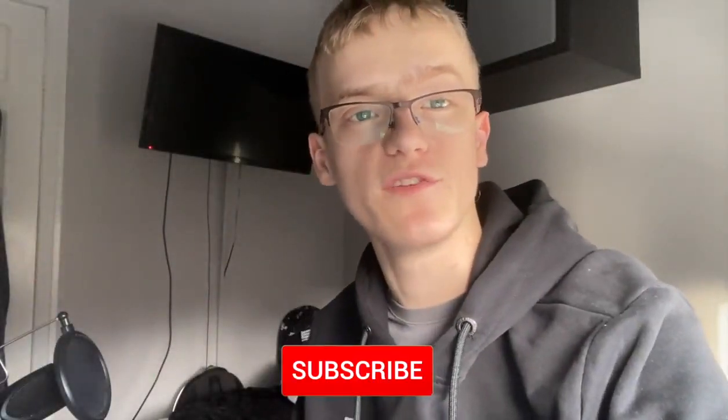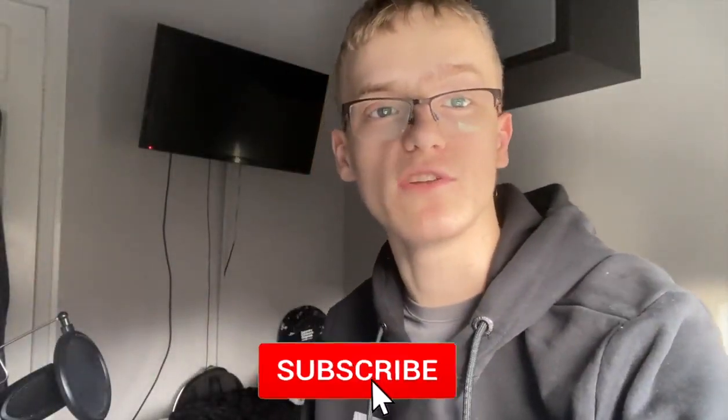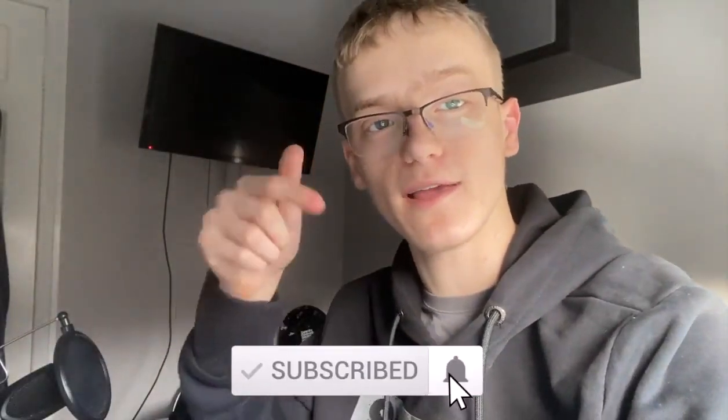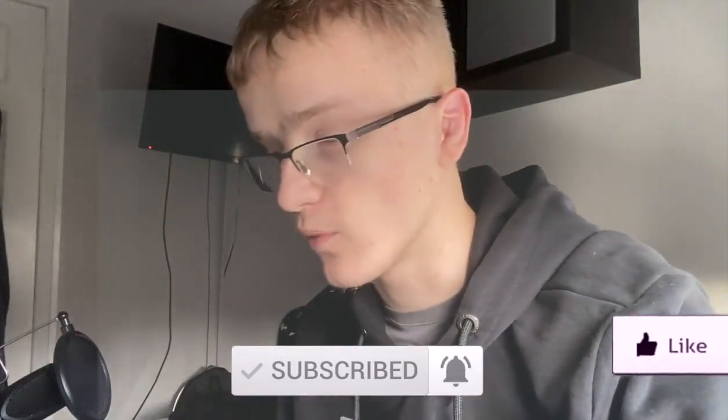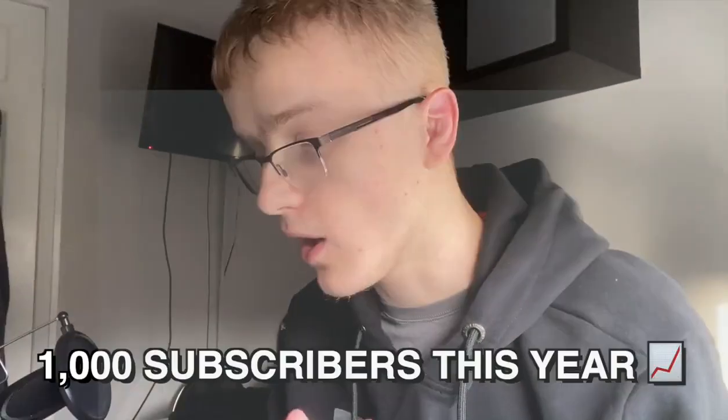Hey guys, welcome back to your brand new video on my channel. If you guys are new here, make sure to leave a like and subscribe to my channel. I really want to get to 1,000 subscribers sometime this year.